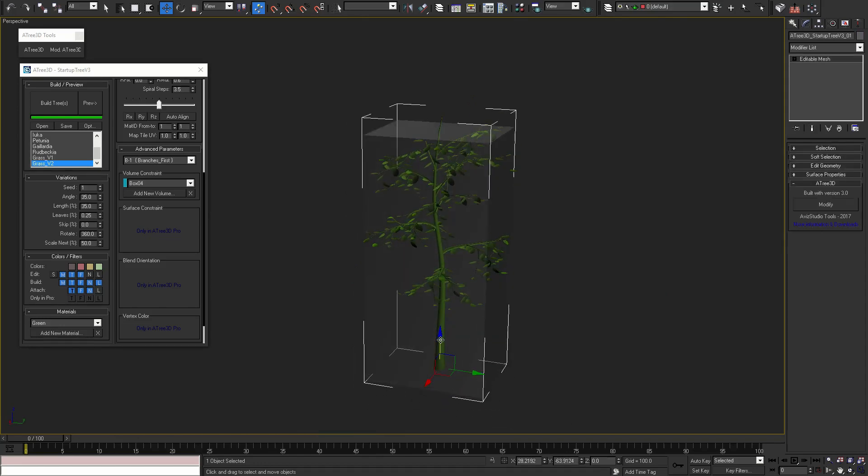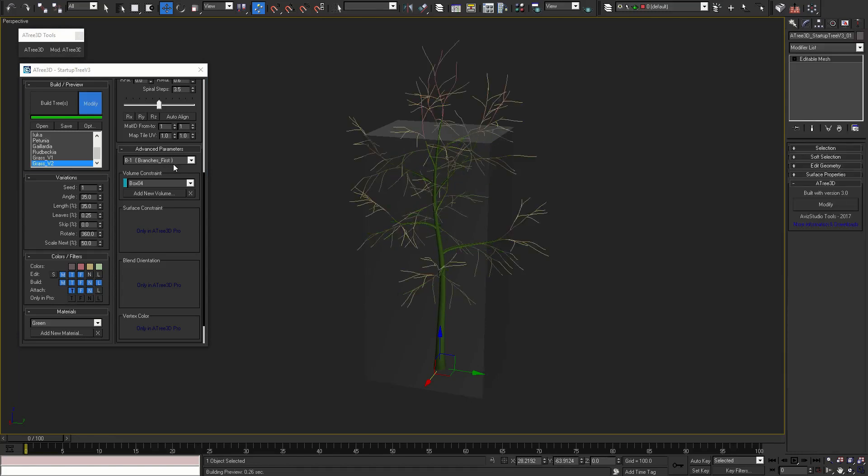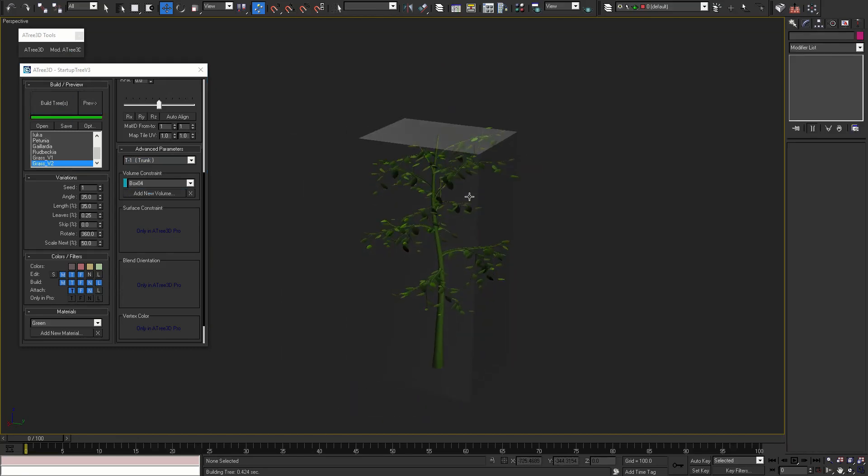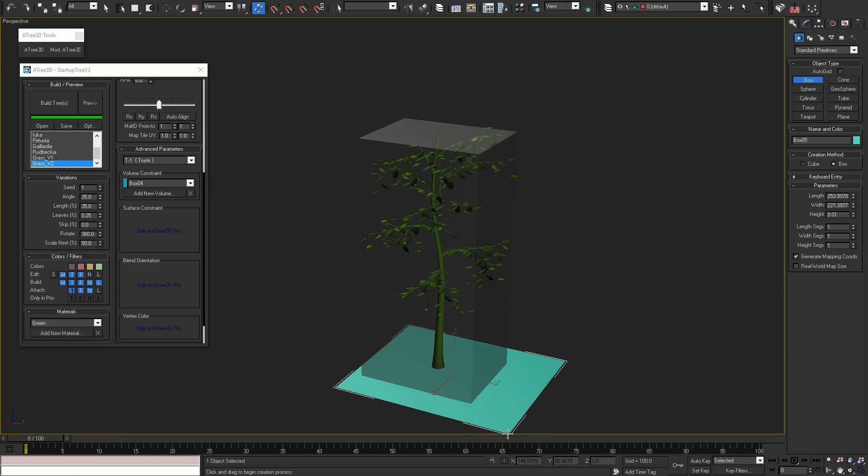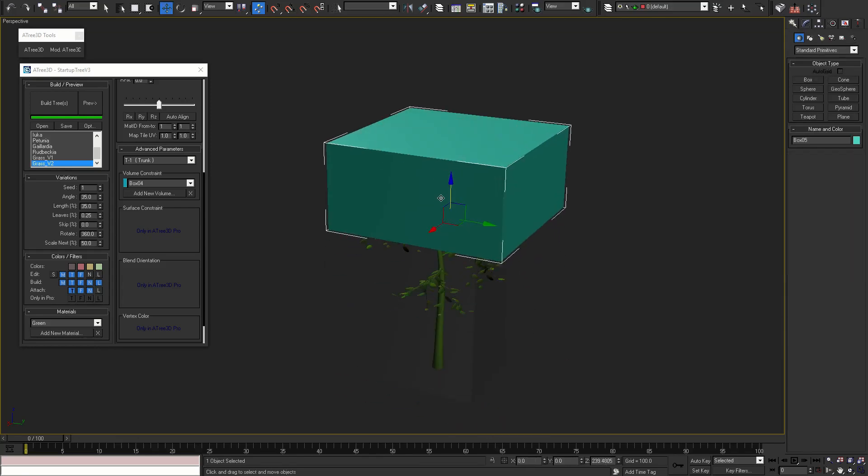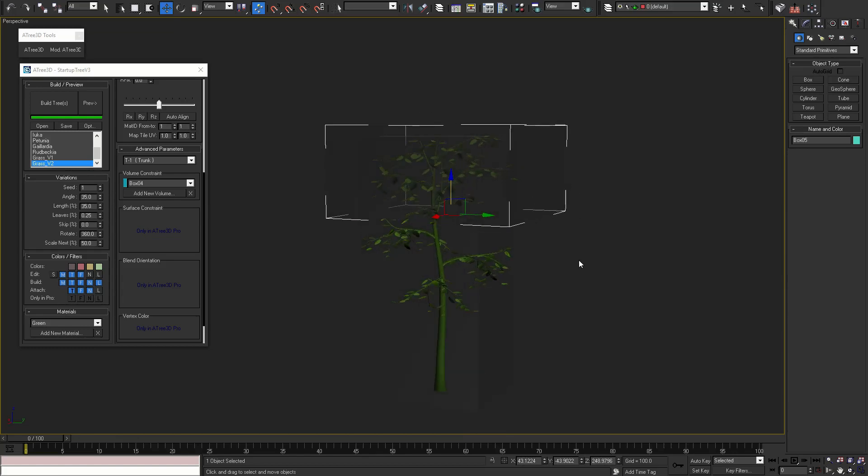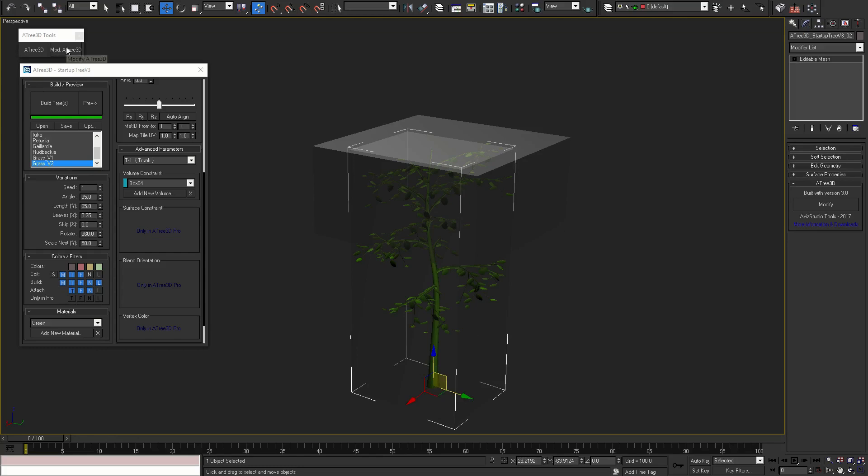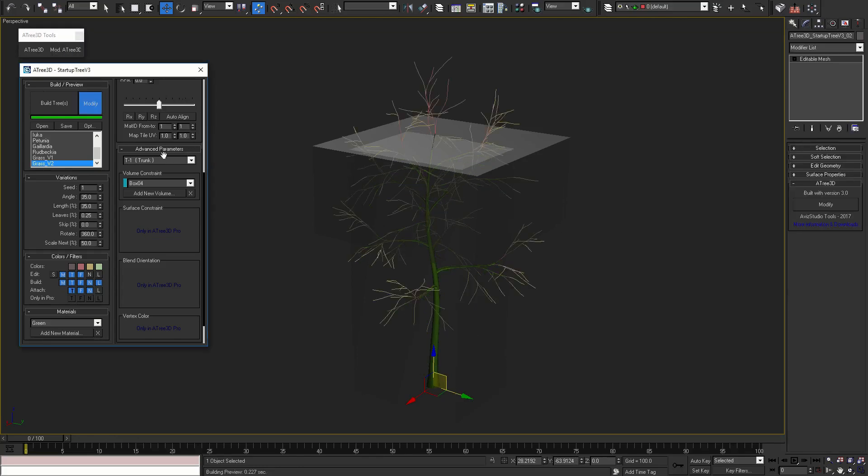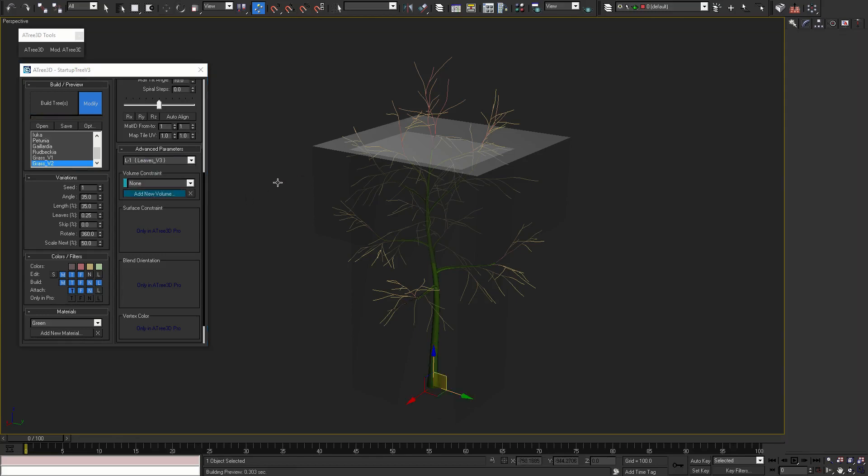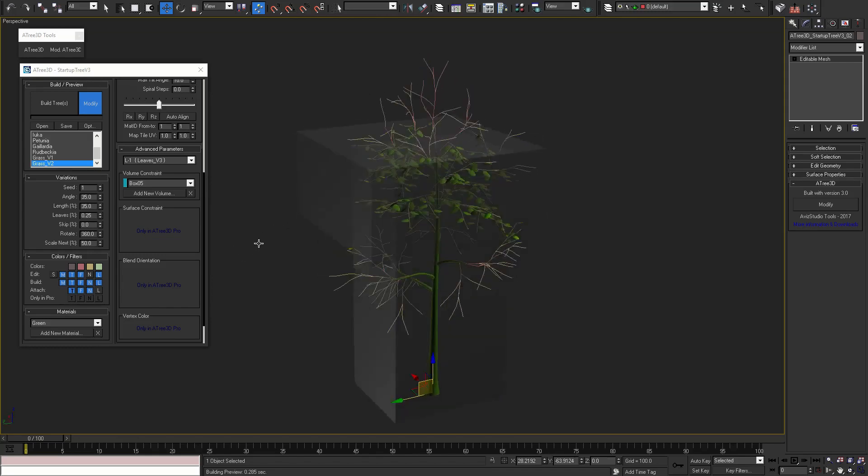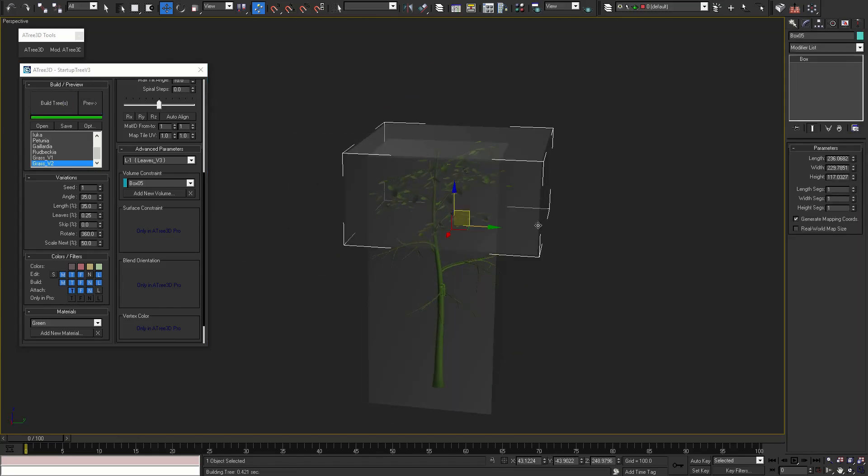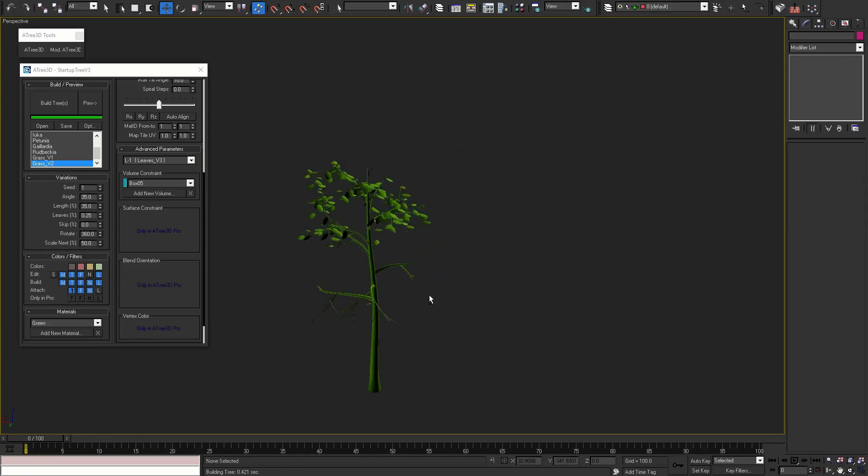To fix this, press modify button and select the same box for the trunk level. Now we can make another box and use it as a constraint only for the leaves. As you can see, we have a lot more control over each level of the tree.